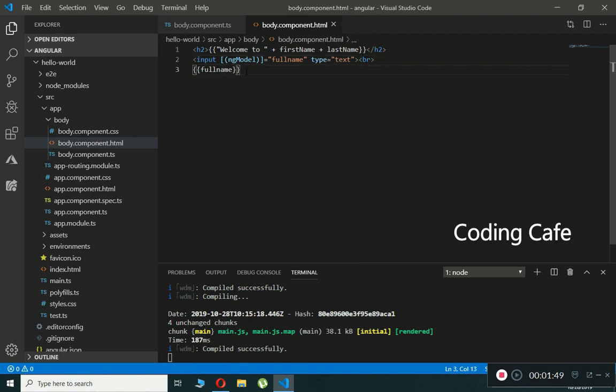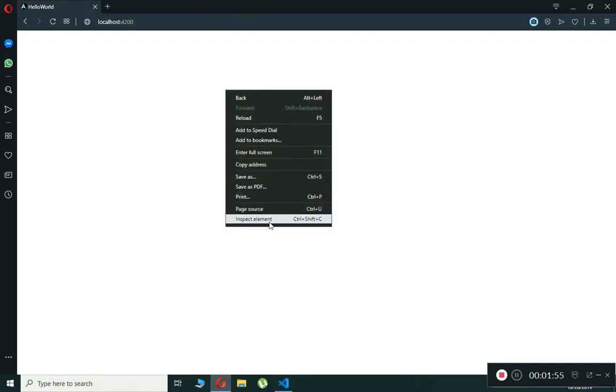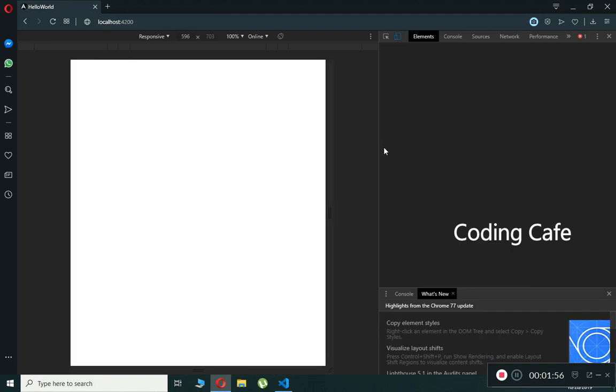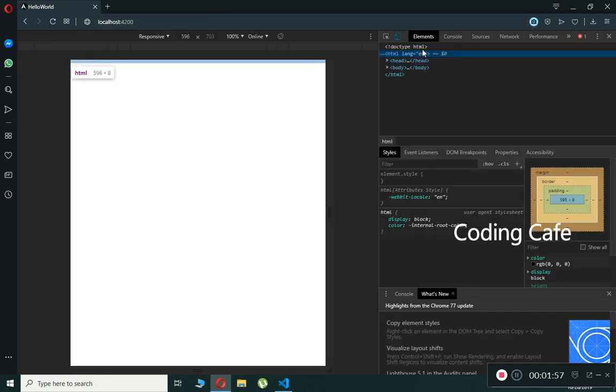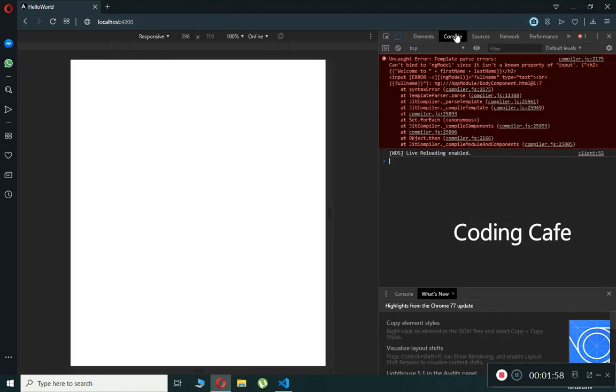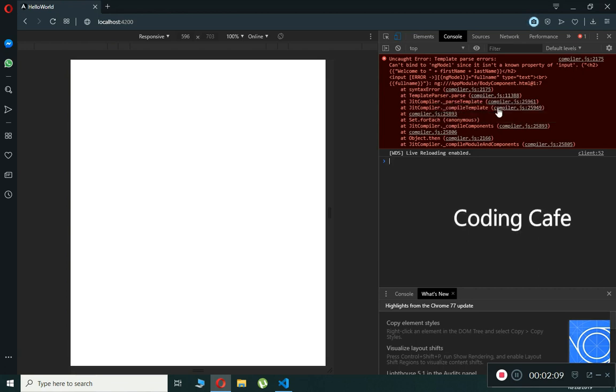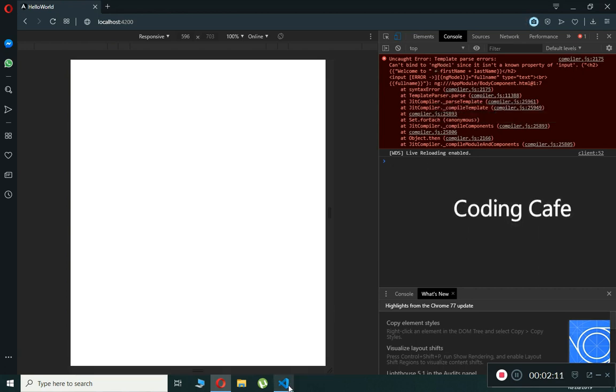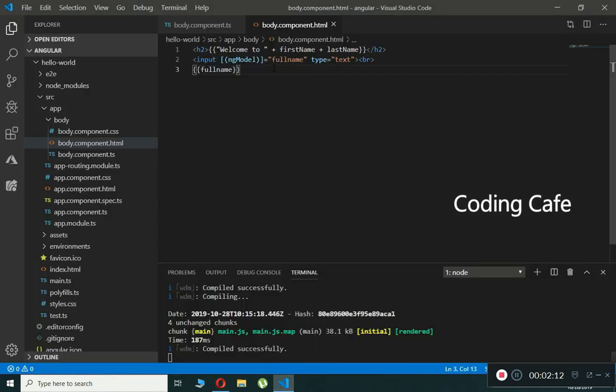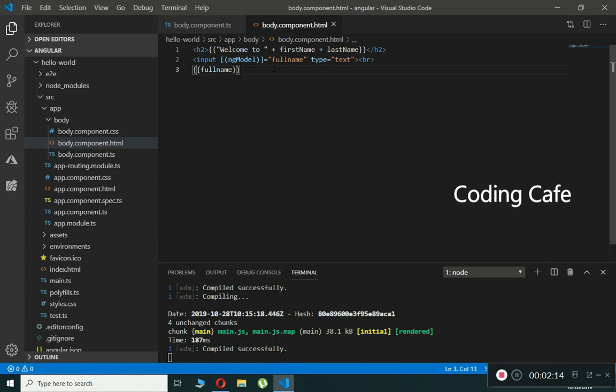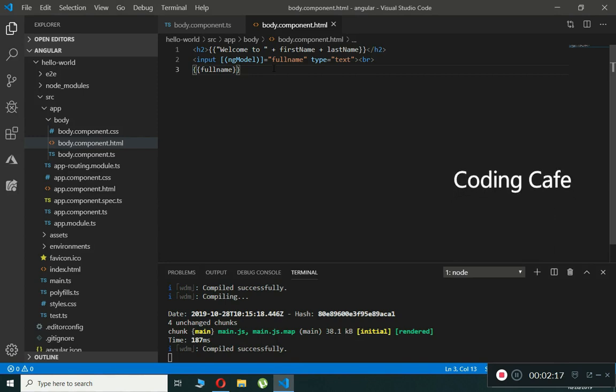Let's test this in our browser. It is not showing anything. I'll check our console. It says can't bind to ng-model since it isn't a known property of input. So it is not aware of our ng-model directive.